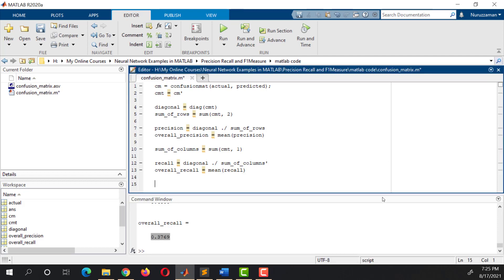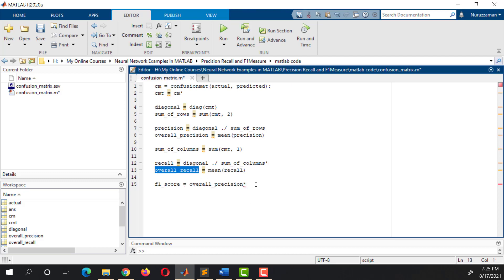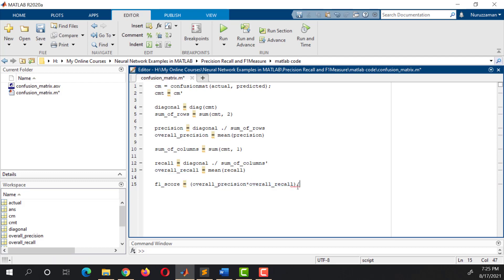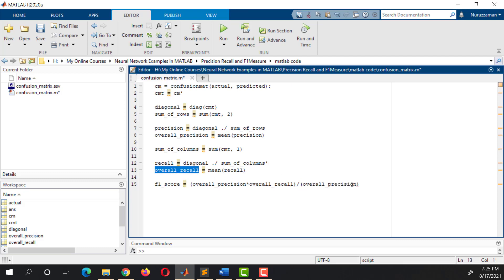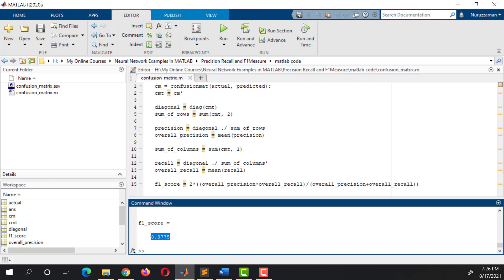The last thing we want to calculate is the F1 score. Multiply the overall Precision with the overall Recall, then divide it by the summation of overall Precision and overall Recall, and finally multiply it by 2. So this will give us the F1 score.